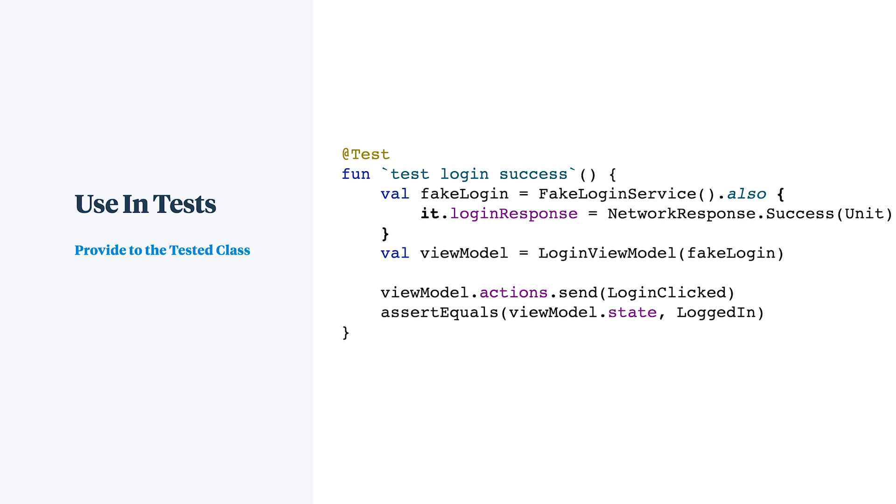Now notice again that unlike the mock, we have no way for the fake to reach out and call other related classes. If there were a chain of calls inside the view model initiated by that login service, the fake wouldn't invoke those. But that sparse behavior is intentional.